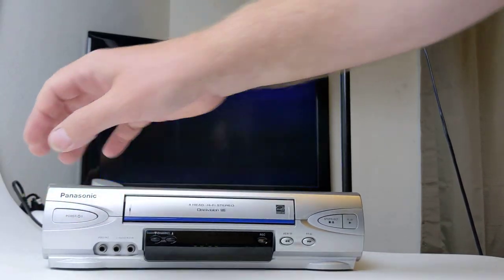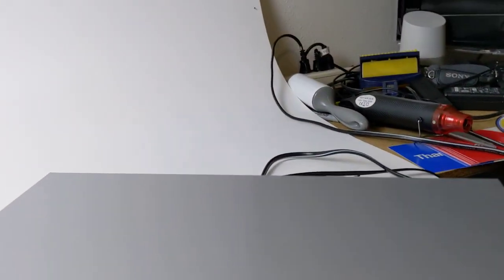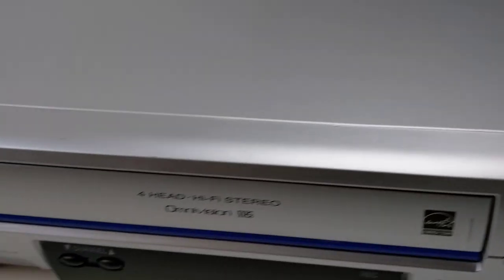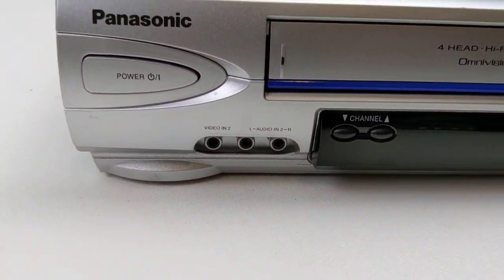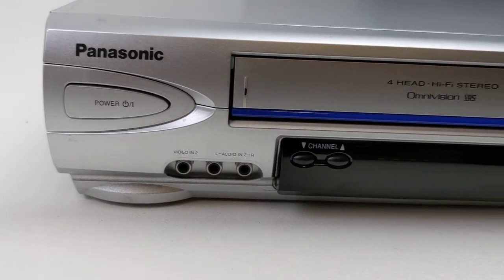Go ahead and power that off. And I'm just going to show you around the device here. It does have a little bit of nicks here and there, but for the age, it's in really good shape.